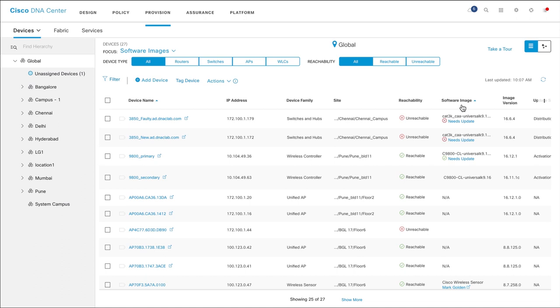Cisco DNA Center automatically runs a compliance check on all the software images and prompts you to update if images are not golden images.